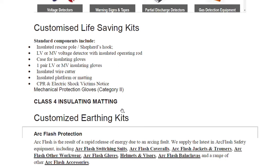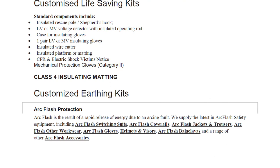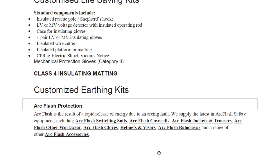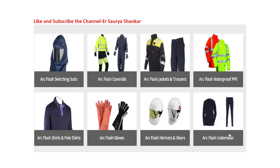Class 4 insulating matting can hold up to 33 kilovolts. There is also a customized earthing kit. Arc flash protection is also important — arc flash is the result of a rapid release of energy due to an arcing fault. Special arc flash safety equipment includes arc flash switching suits, arc flash coveralls, arc flash jackets and trousers, and other arc flash worker protection items.